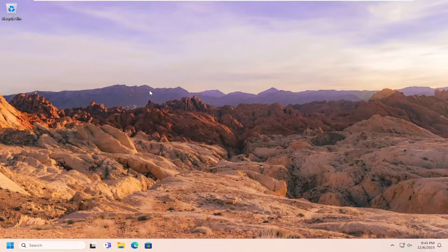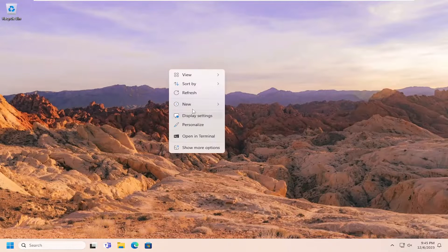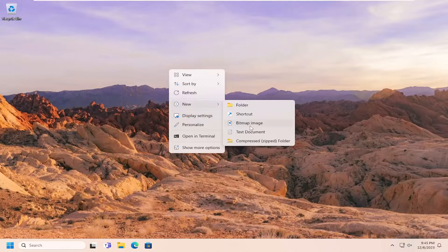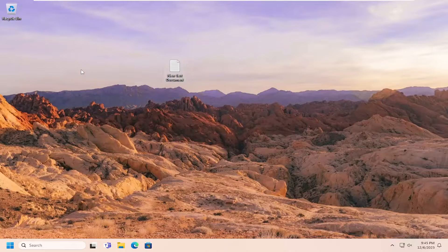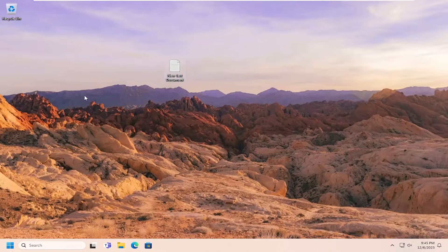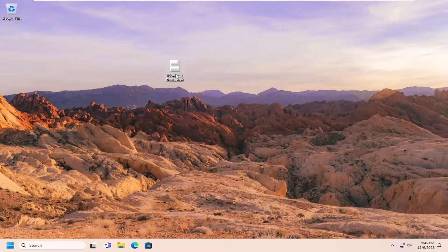Now that we're back in Windows, just for a demonstration, if I were to create a new text document on my desktop here and I try and drag and drop it, you notice it doesn't let you because we have modified those registry settings.